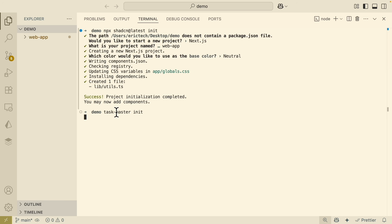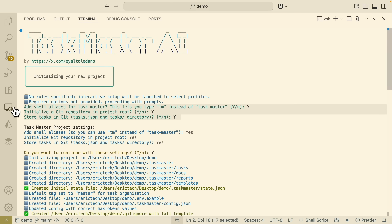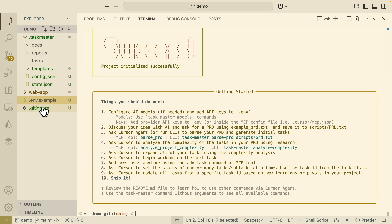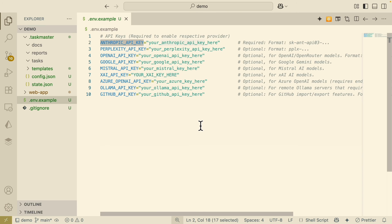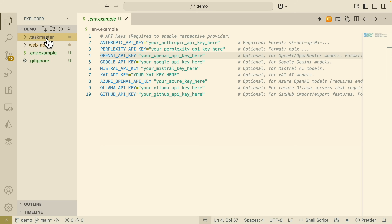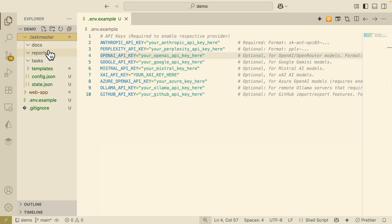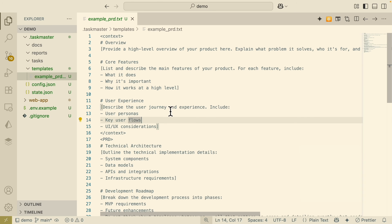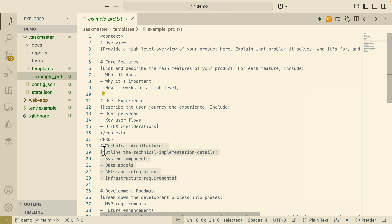The command we use is taskmaster init. It prompts up with some questions, and we just say yes to those configurations. Once successfully initialized, we can open our folders and see the structure. We have our environment variables for setting the LLM providers — specifically this requires the Anthropic API key. A folder is also created for Taskmaster, and inside we have a templates folder with our PRD. This product requirement doc is what Taskmaster uses to understand what project we're building, so it can list out all the tasks. The PRD file includes core features, user experience, architecture, and more.